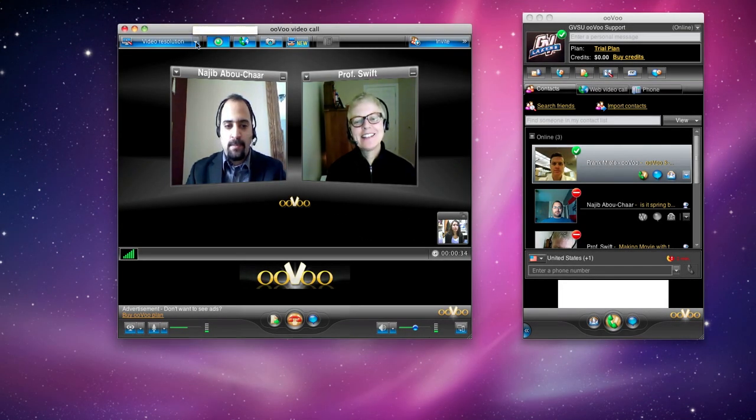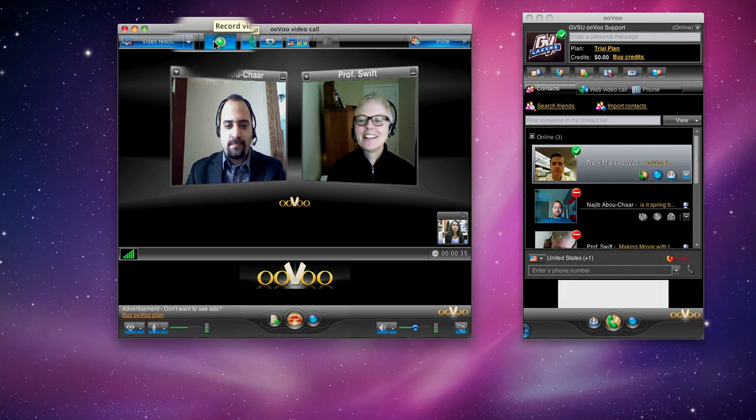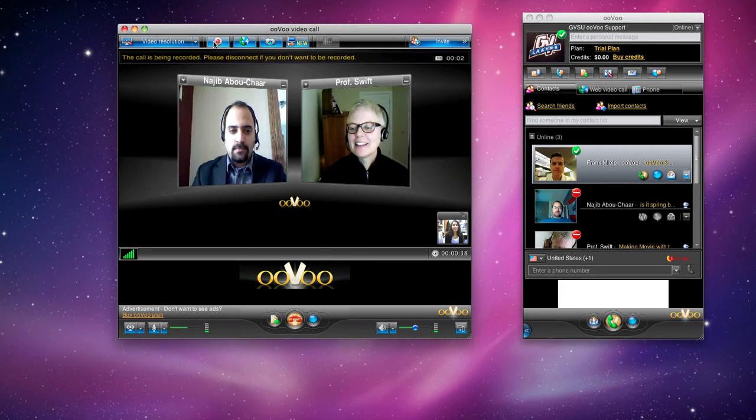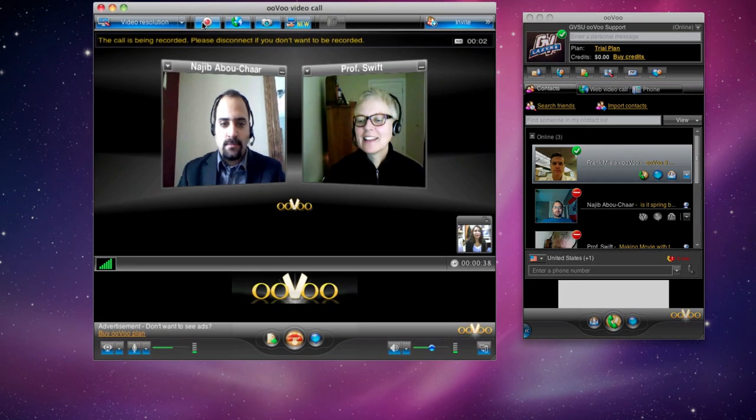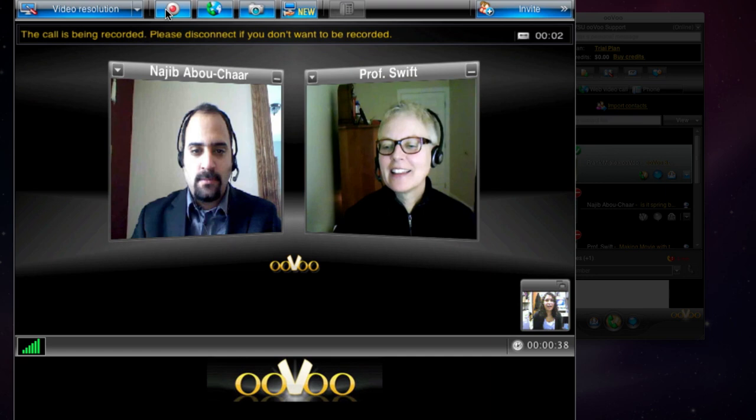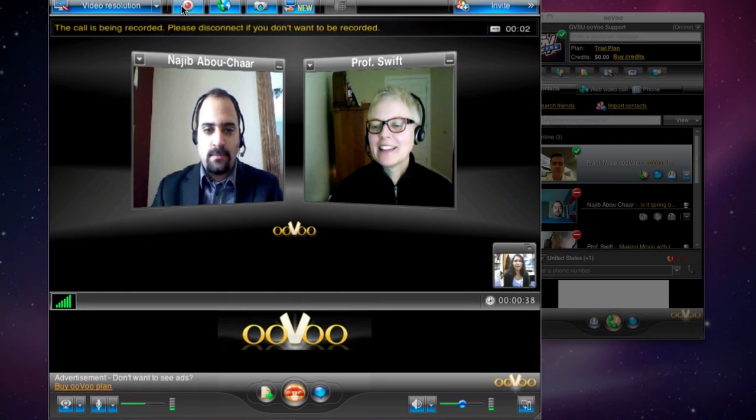To record the call, click on the first icon at the top. A message will appear at the top of everyone's screen saying the message is being recorded. Make sure to ask permission before recording the call.